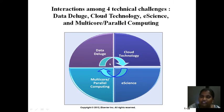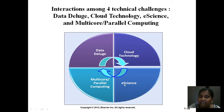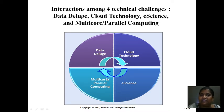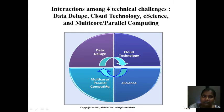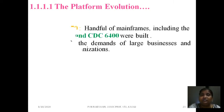This is the evolution: with the data deluge we need cloud, and whenever there is a need for cloud, there is automatically a need for multi-core and parallel computing. Now, what platform is needed to support all of this?